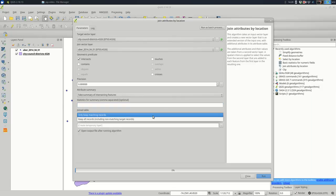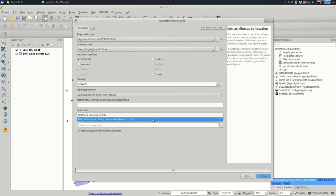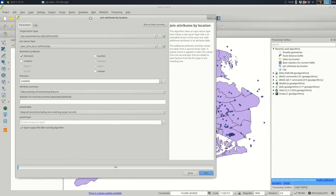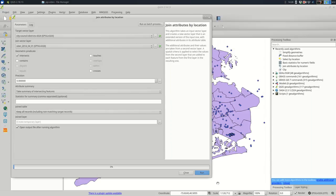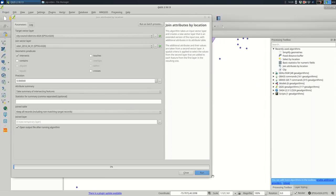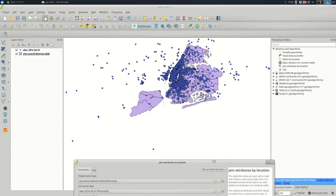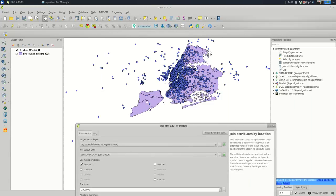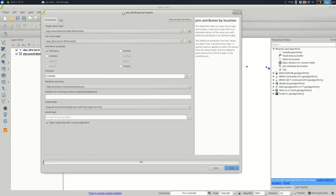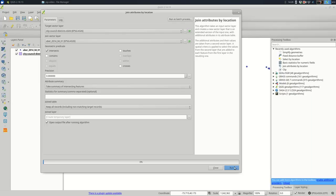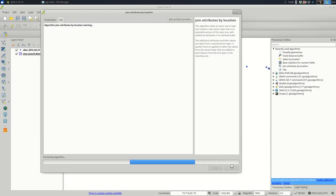And the joins table, I want to keep all the records. So if we look at our map, there might be some city council districts with no pickups. It looks like maybe this one in Staten Island has no pickups. I want to include it anyway in the file that this makes. So that's all that says. Keep all the records. And I'm going to run. I'm going to create a temporary layer for now. And I'll run.